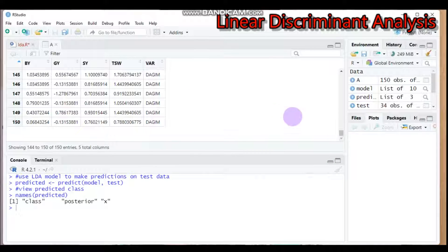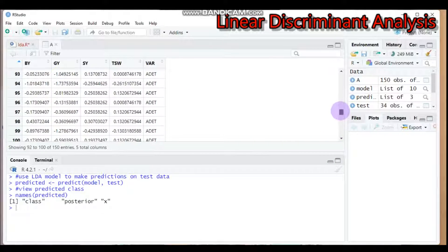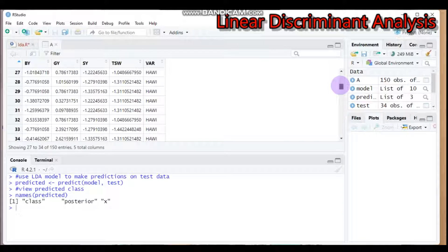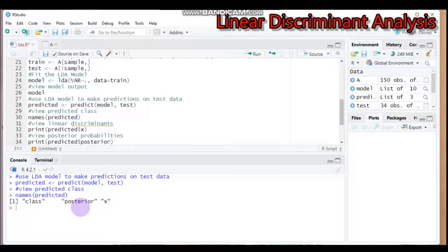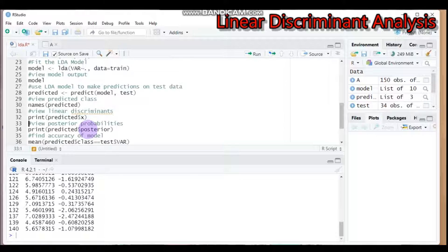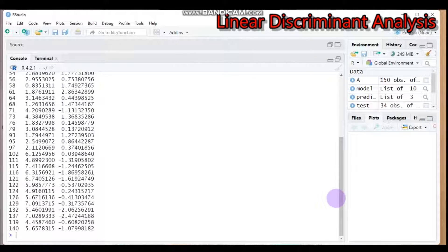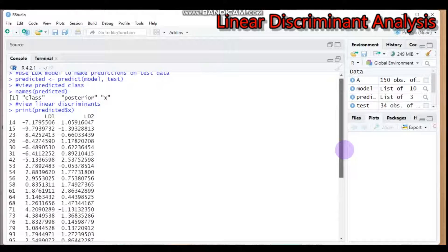The class output shows the predicted variety for each observation: Dagum, Adeti, and Hawi. The posterior probabilities give the predicted likelihood for each group, and the x component shows the two linear discriminant scores (LD1 and LD2) for each observation. Use the print function to display the linear discriminants.